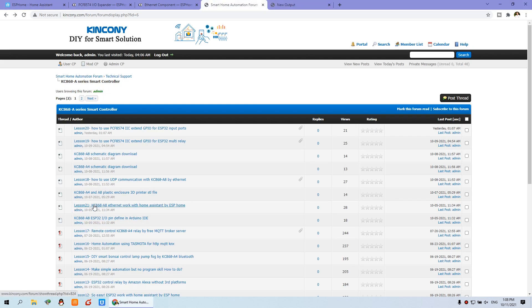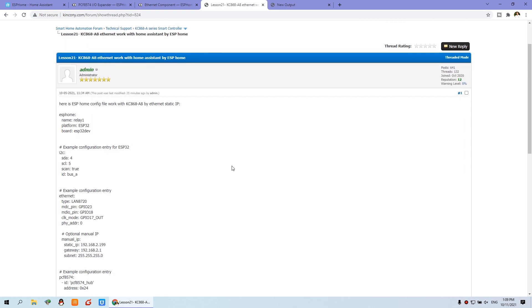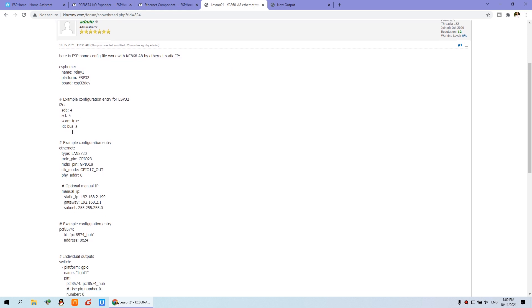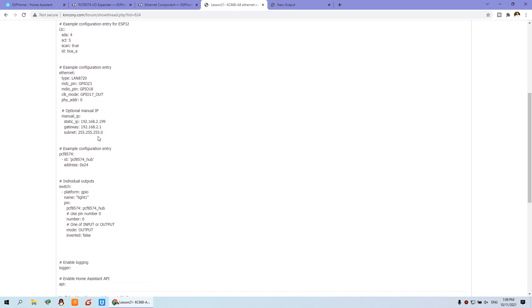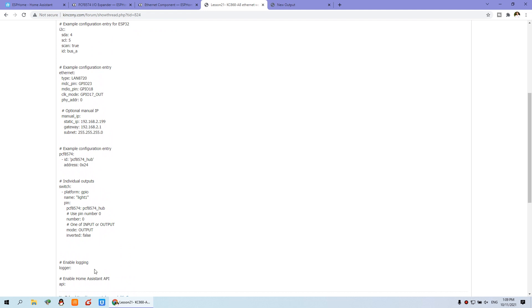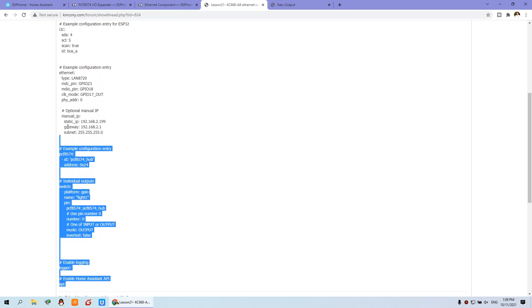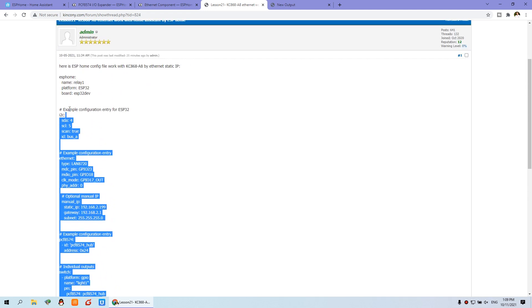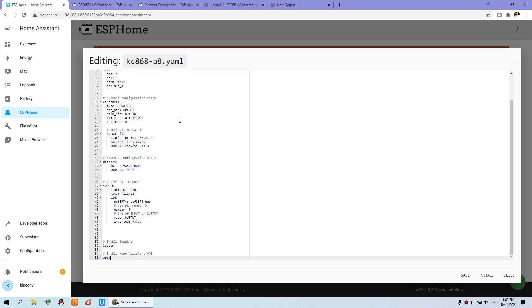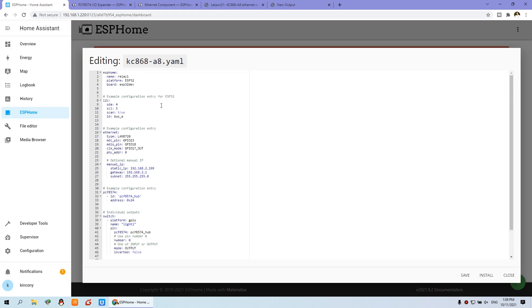So you can see in our form. You can find this lesson 21 Ethernet work with home assistant by ESP home. So you can click. And we have already write the configuration at here. So you just copy. That will be easy. You just copy. And paste.